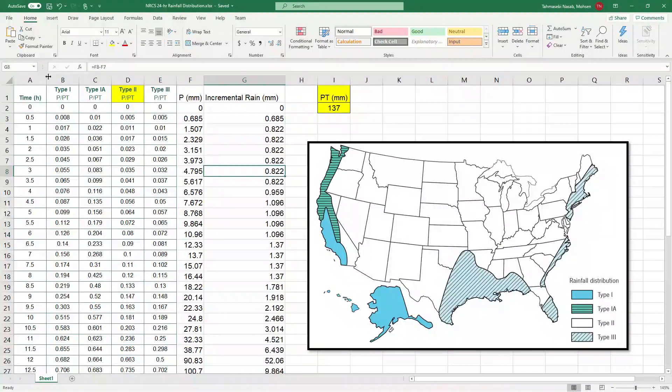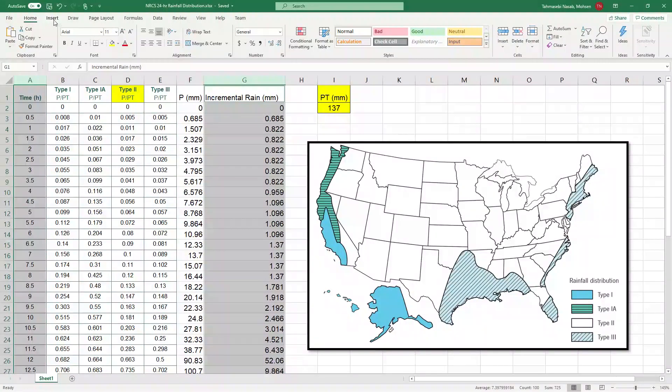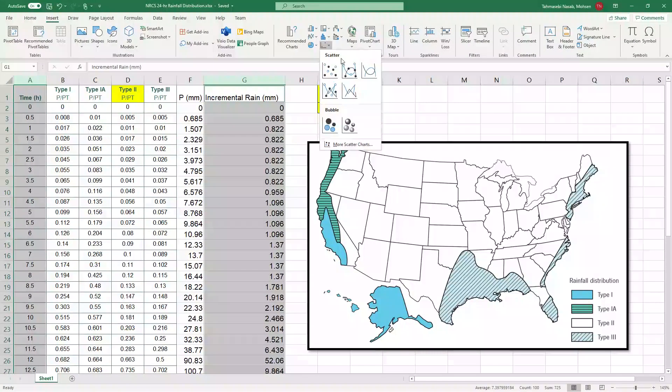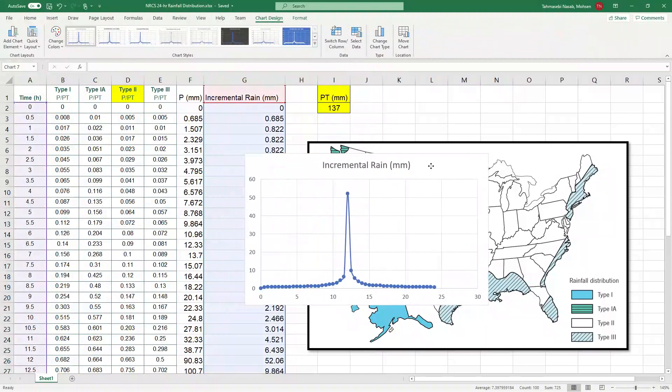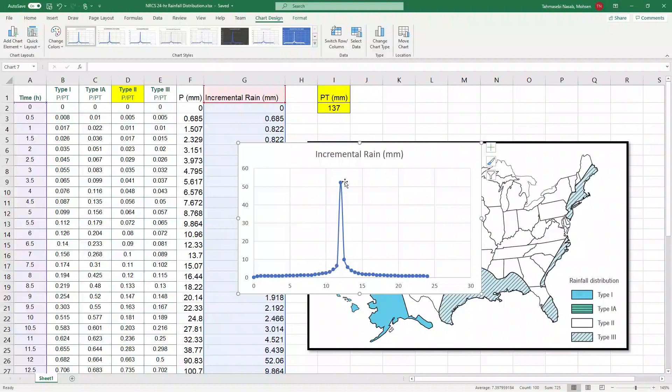Now let's graph these two columns to see how it looks like. Perfect. This looks like the rainfall that I'm looking for. It starts from smaller rainfalls, goes high, peaks, and it goes down.